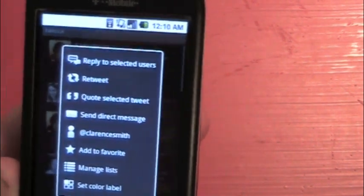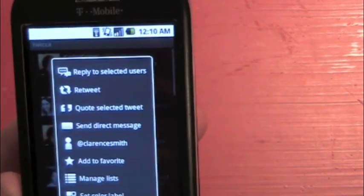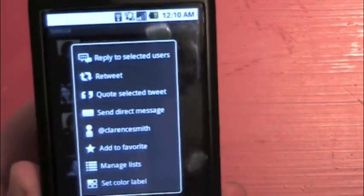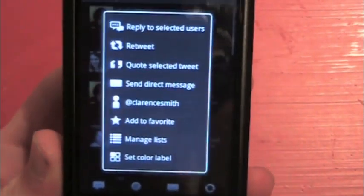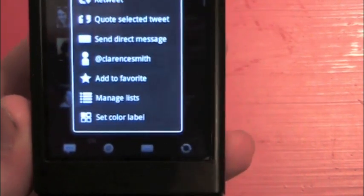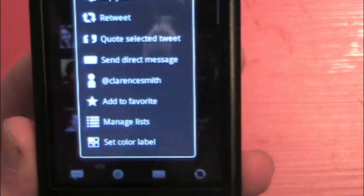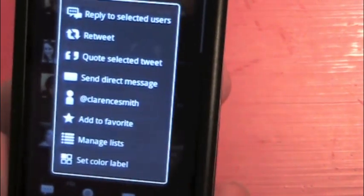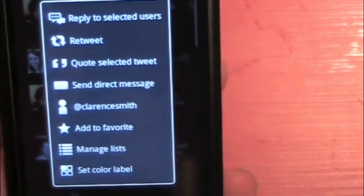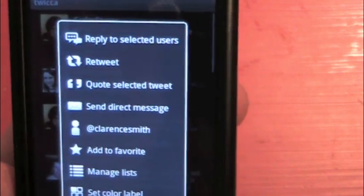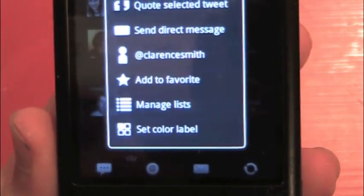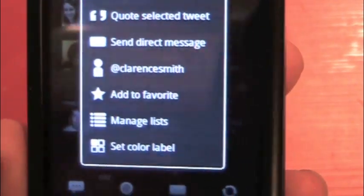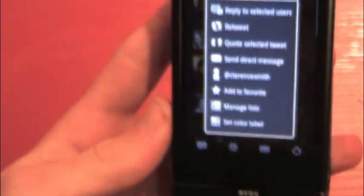Quote selected tweet — that will give the RT @, and then the user select the retweet, the normal retweet that usually people like better. Send a direct message. It shows you the profile of the person. Add the tweet as your favorite. Manage the list that this person's in, or set a color label for a tweet if you want it to be a different color.